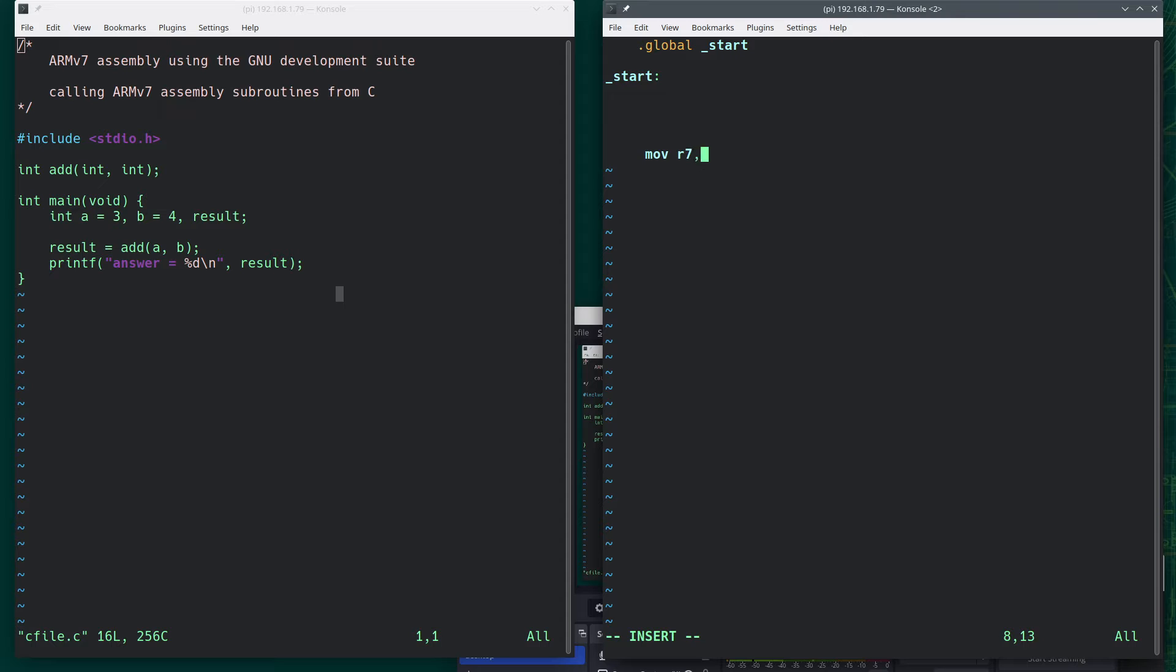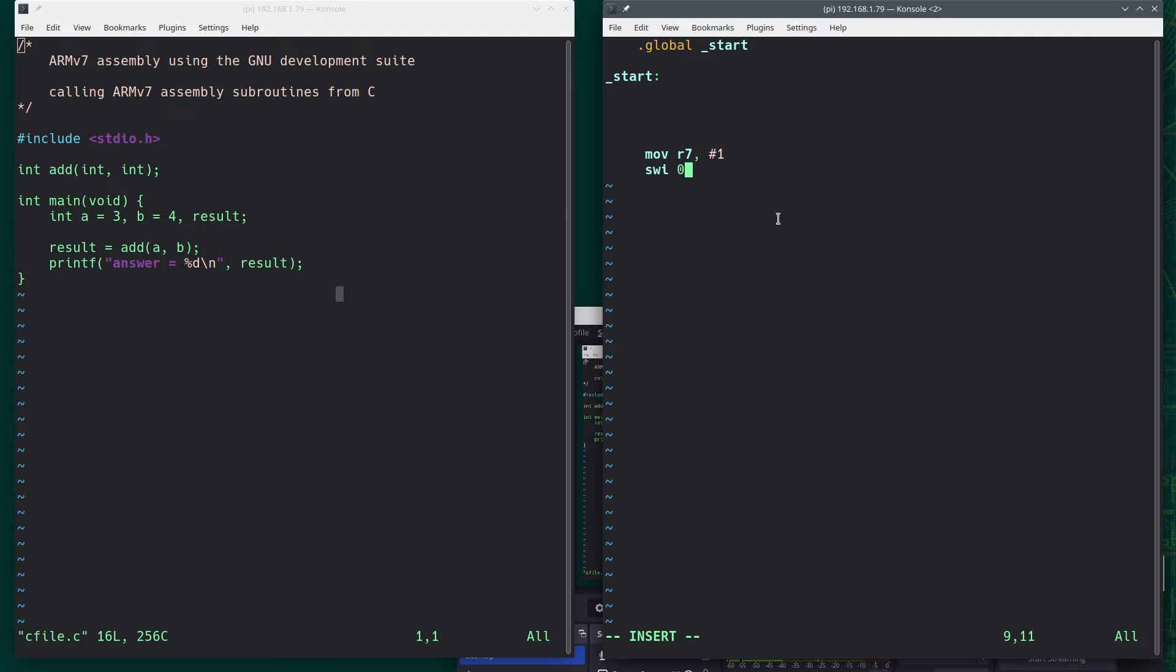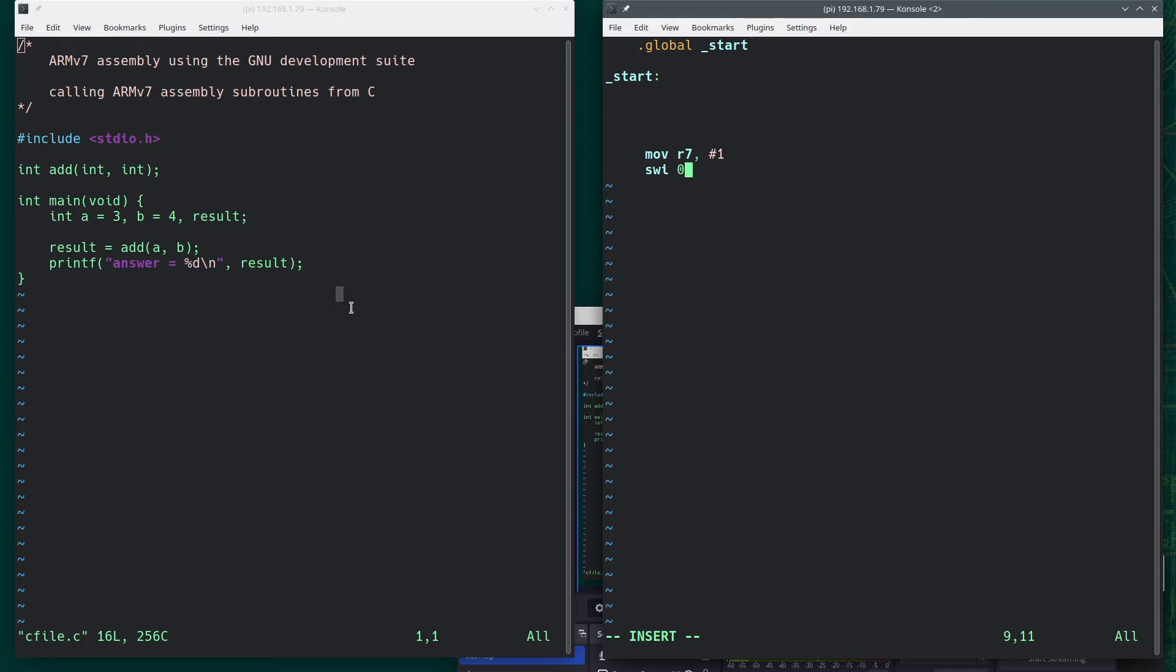And then eventually you would end by doing something like this. Move R7 comma pound one, and then the software interrupt zero. So this says that when I assemble this program here, this is where it will start, and this is saying let's exit. But now we're not doing that. This won't be standalone.